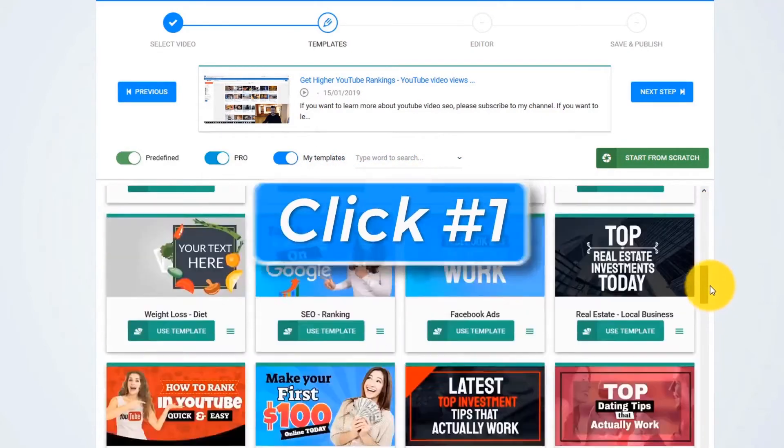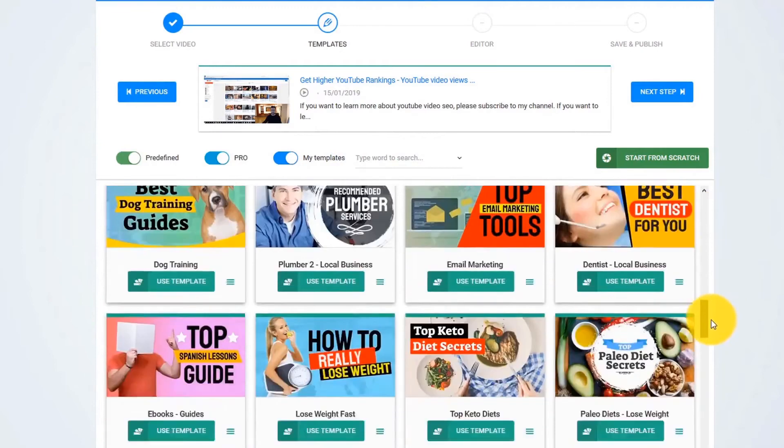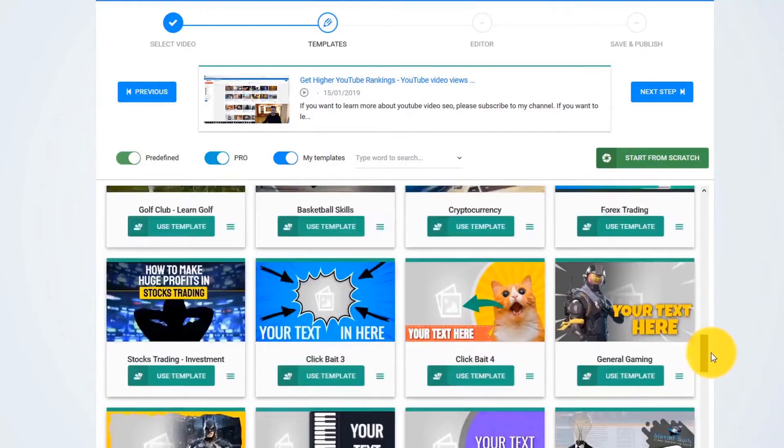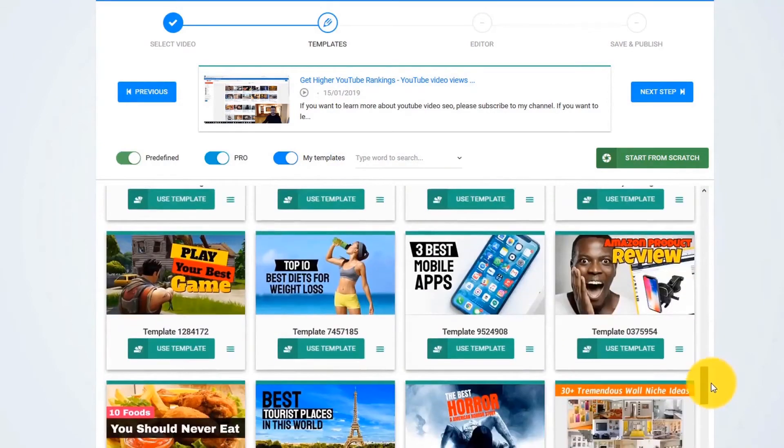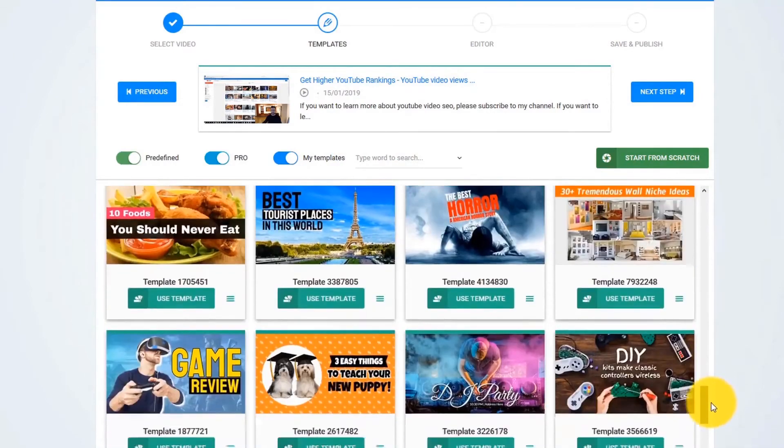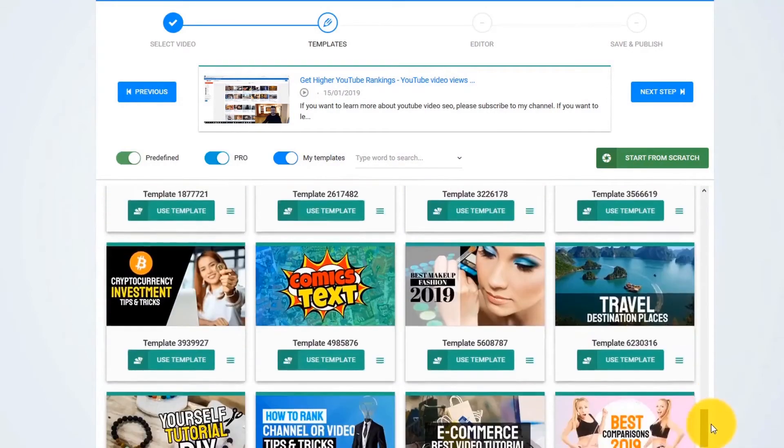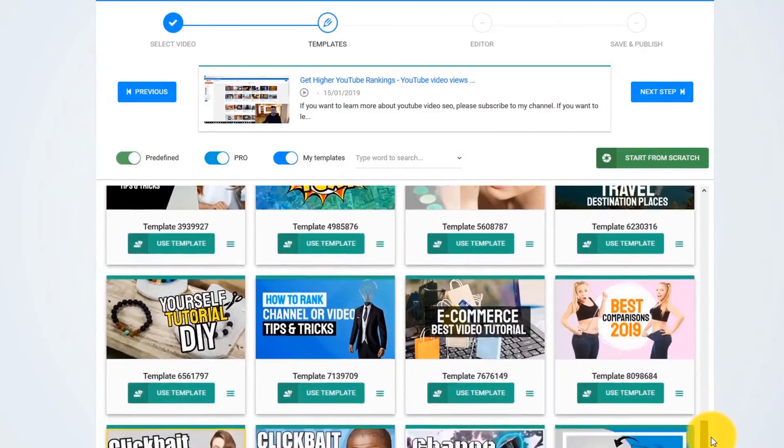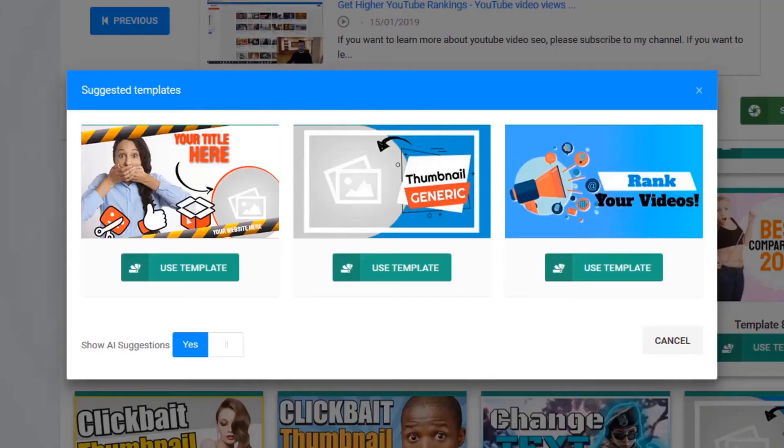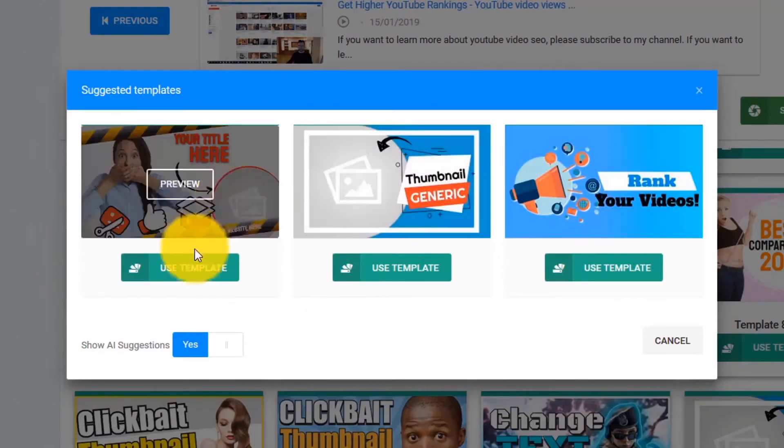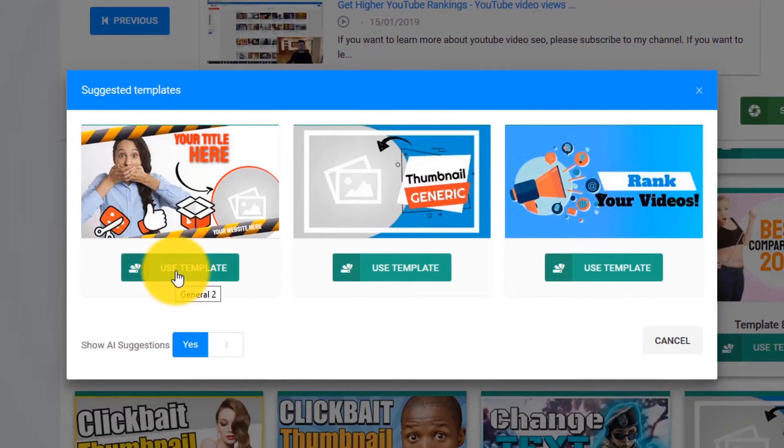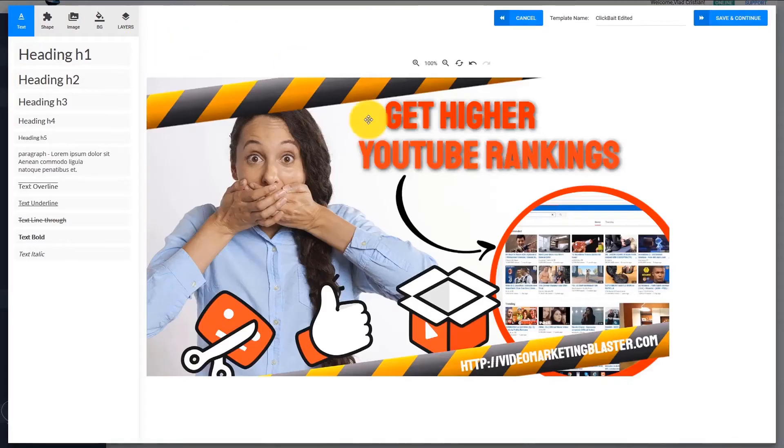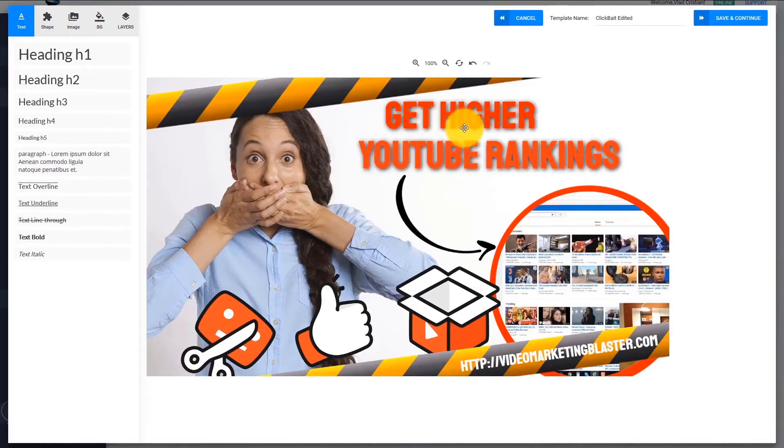Now, the AI engine of Thumbnail Blaster will start to analyze your video's content, cross-check it with our huge database, and find out the thumbnail template that would get you the most clicks. As you can see in this case, it suggests that we use this template. When you click on Use Template, you will see that it automatically customized the template for us.